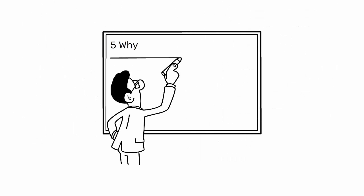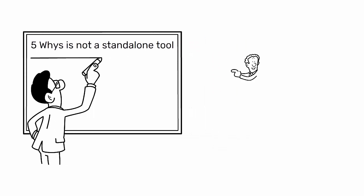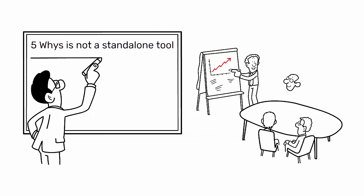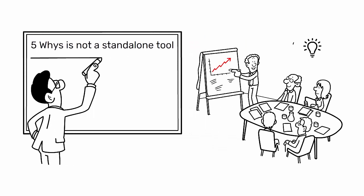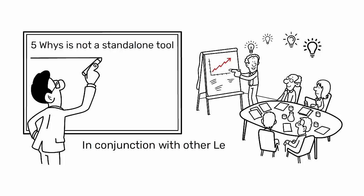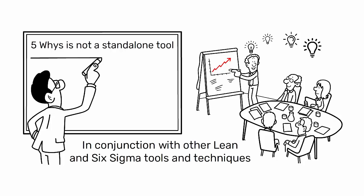However, it's important to note that the five whys is not a standalone tool. It should be used as part of a broader problem-solving and process improvement strategy in conjunction with other Lean and Six Sigma tools and techniques.